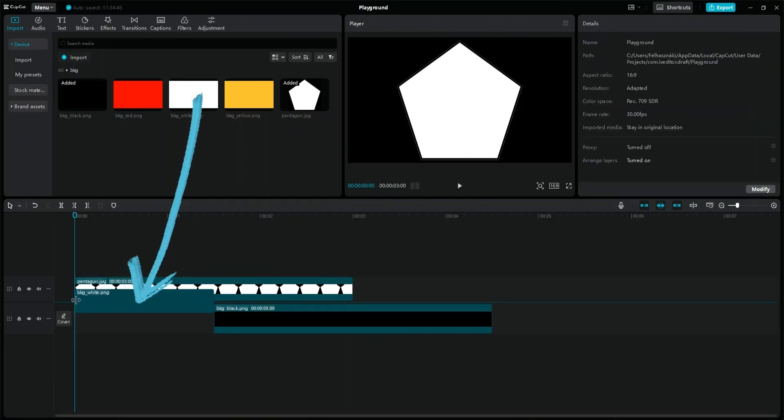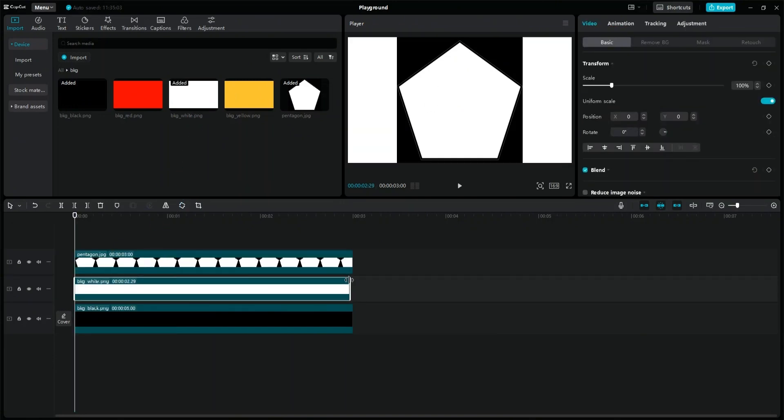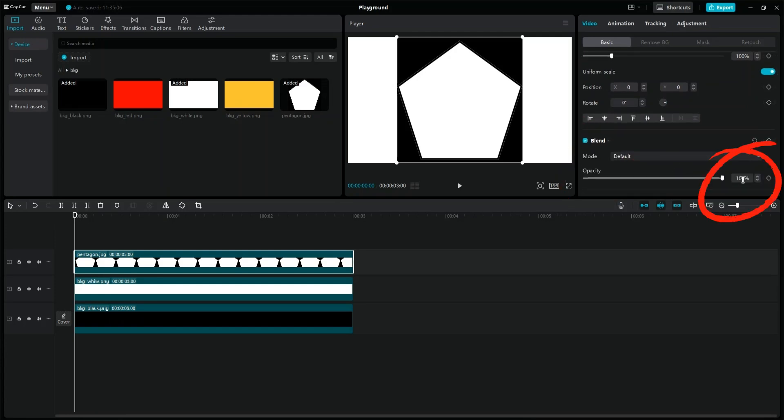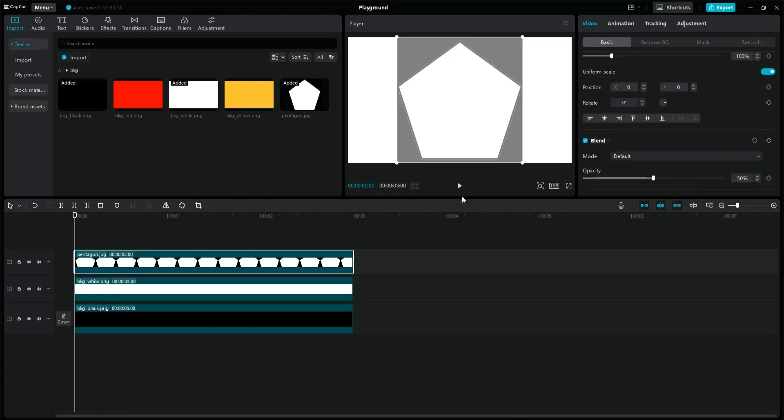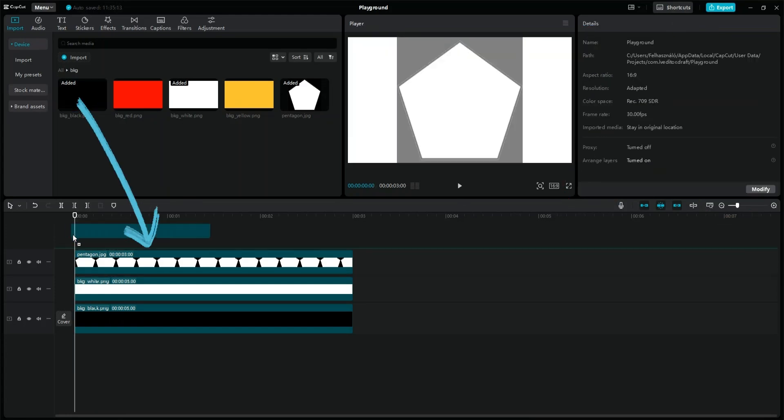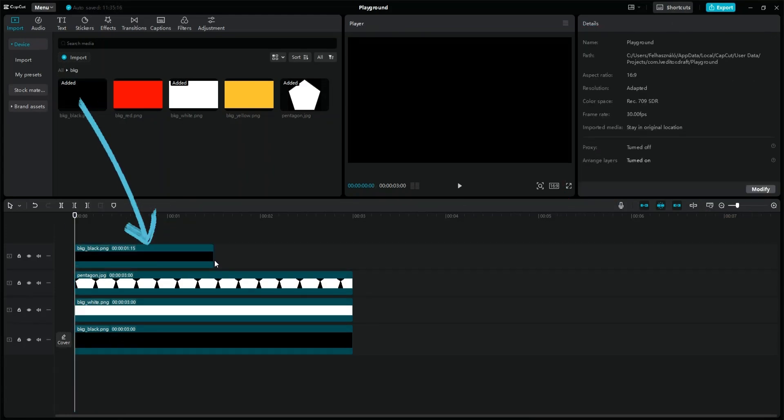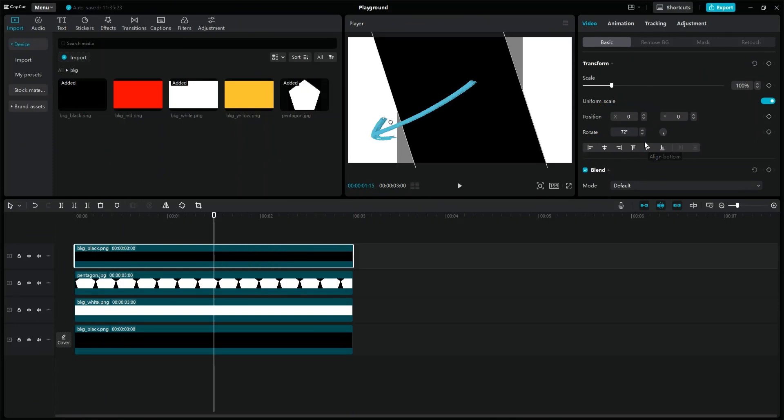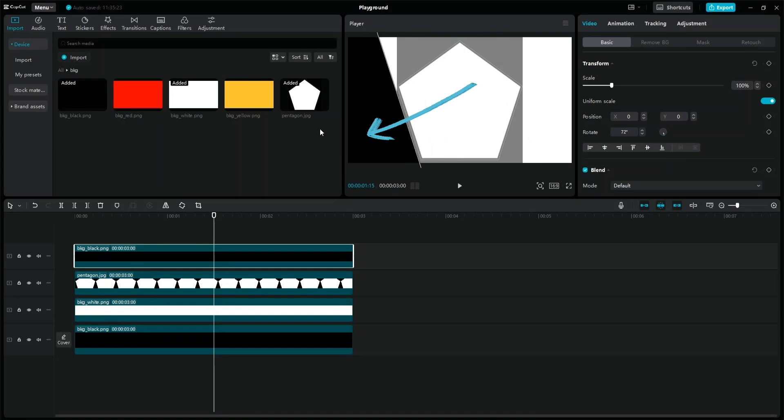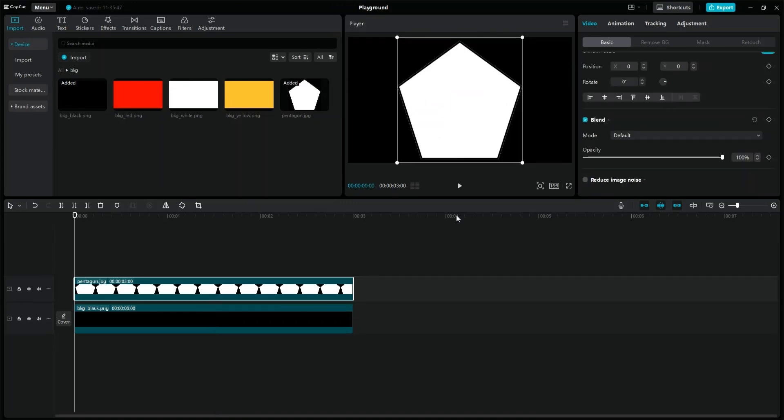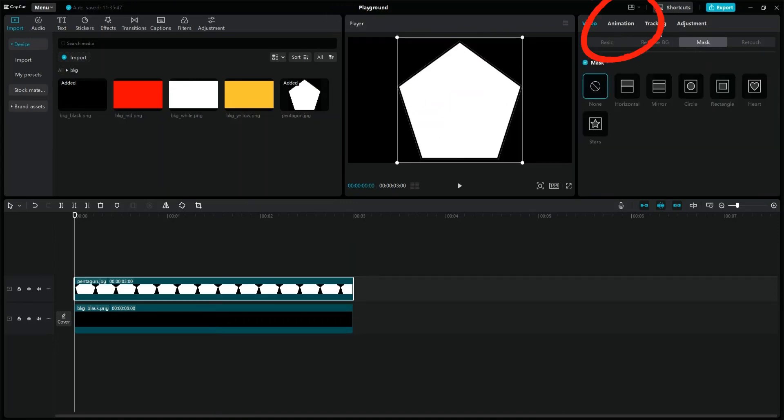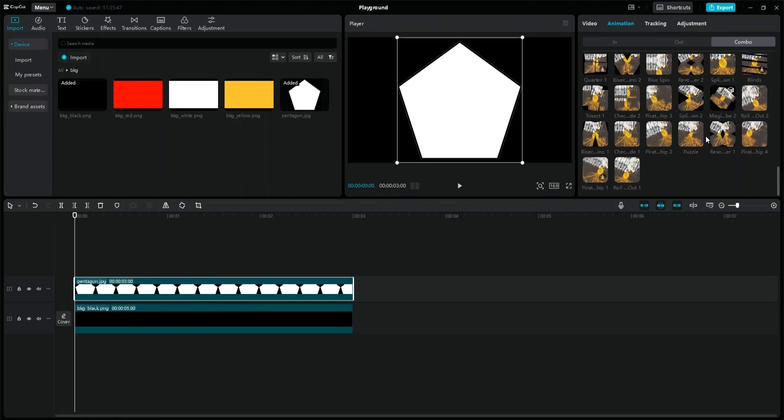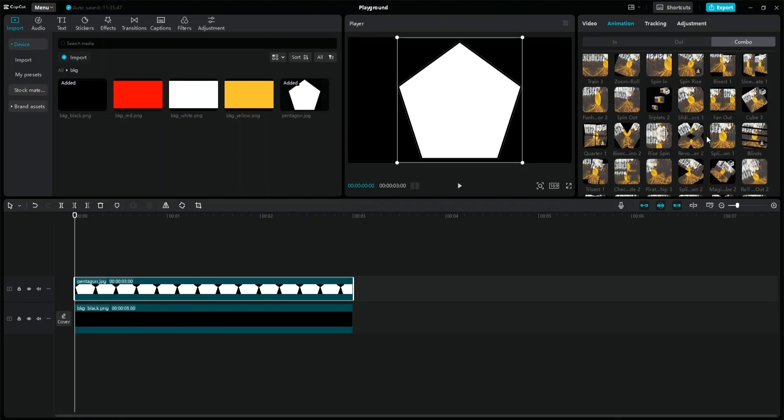Put back the white layer. Decrease the opacity of the pentagon layer to about 50%. Repeat the black image step from before, but position them to the edges of the pentagon like so. Once you're done, go to animations, combo, and select the crystal one animation.